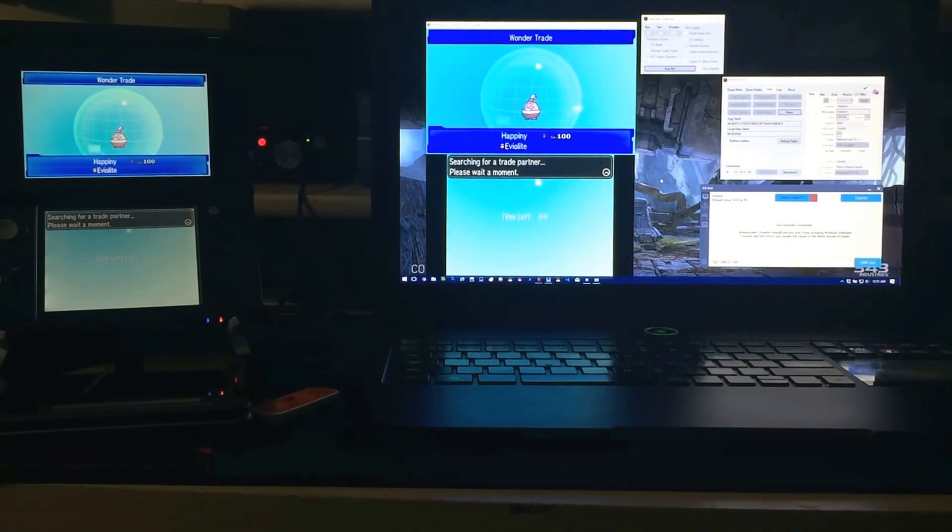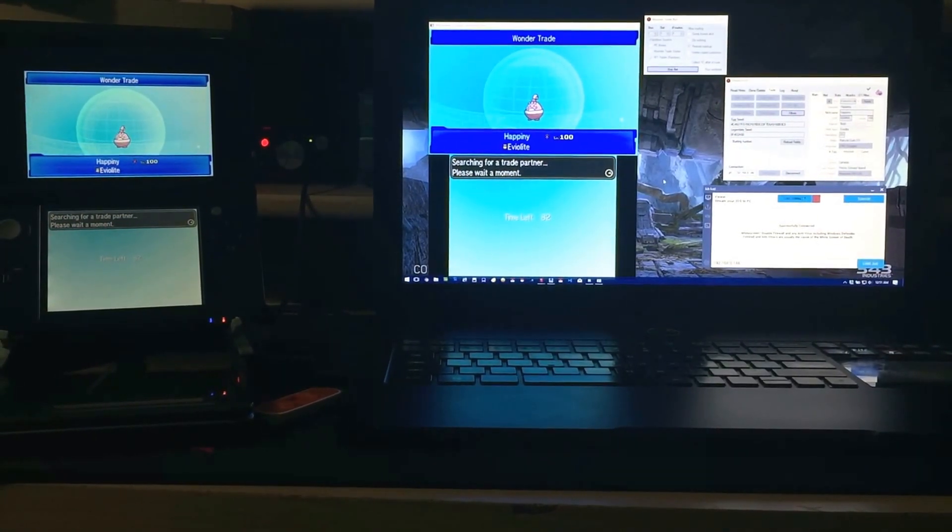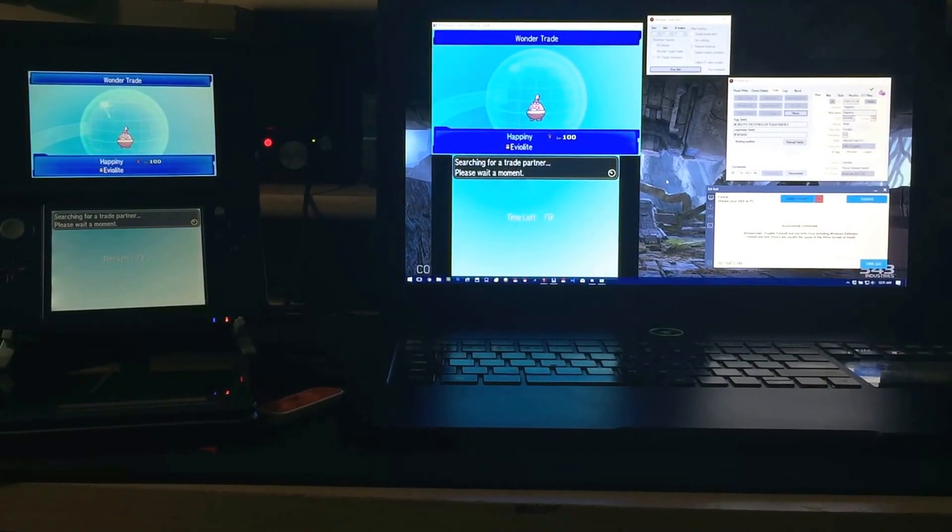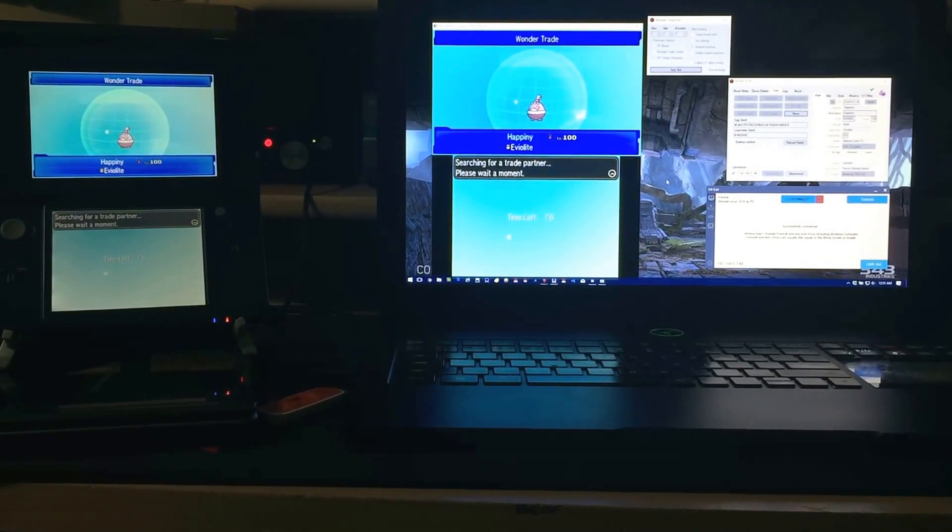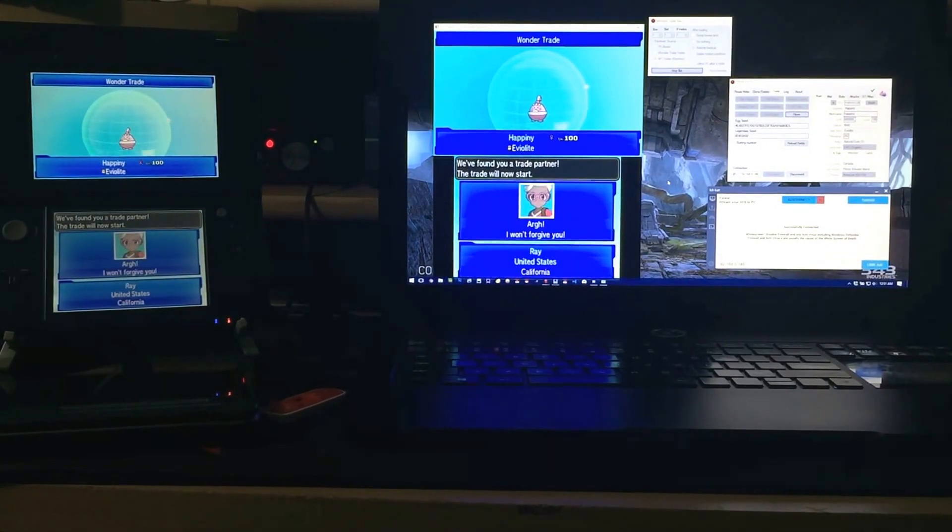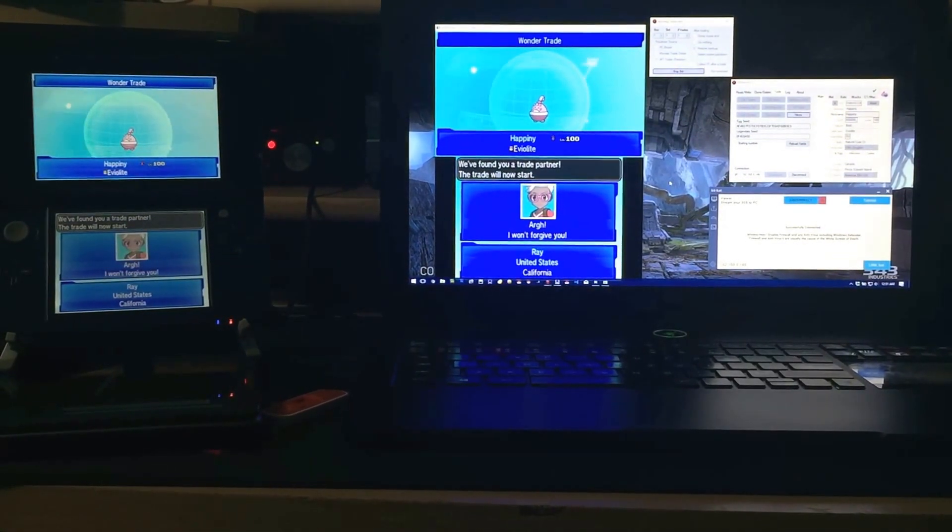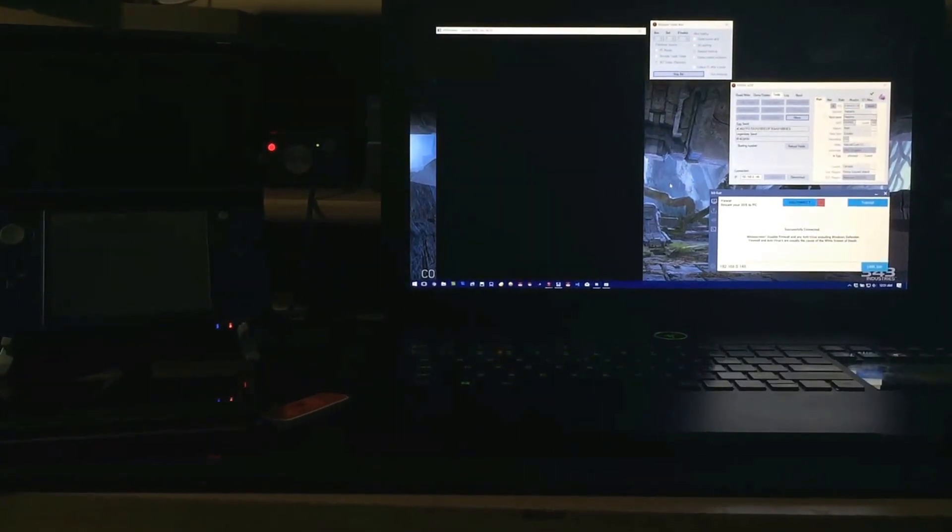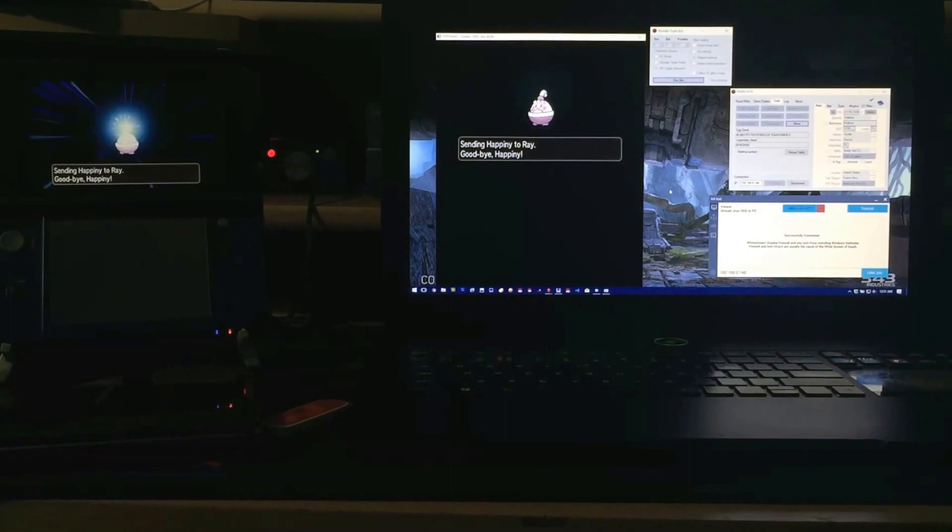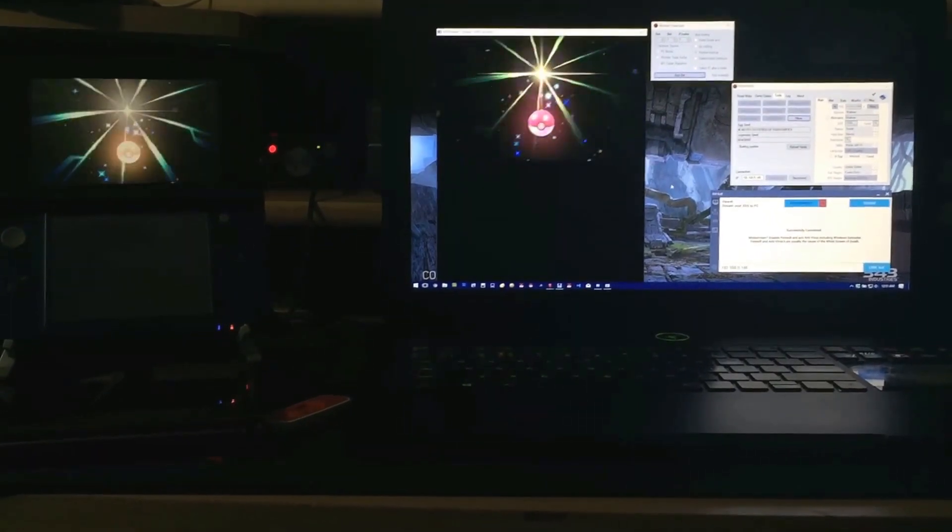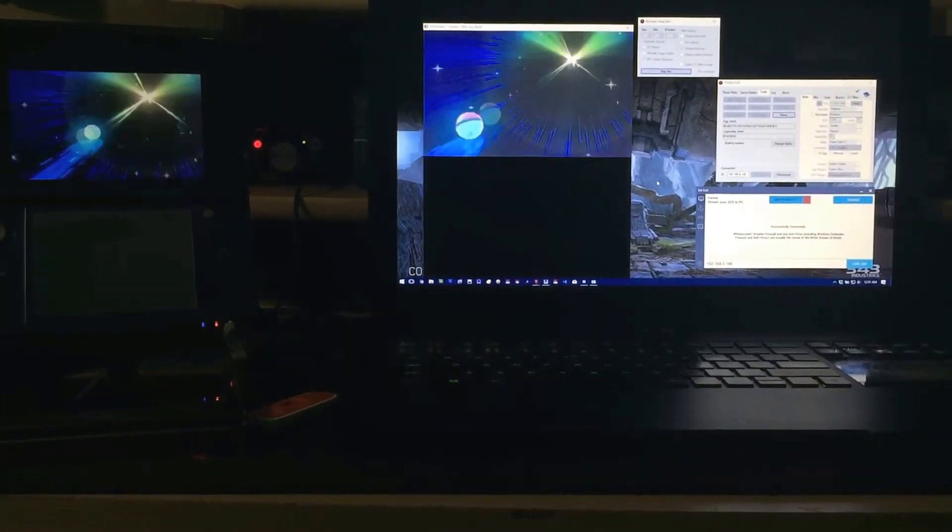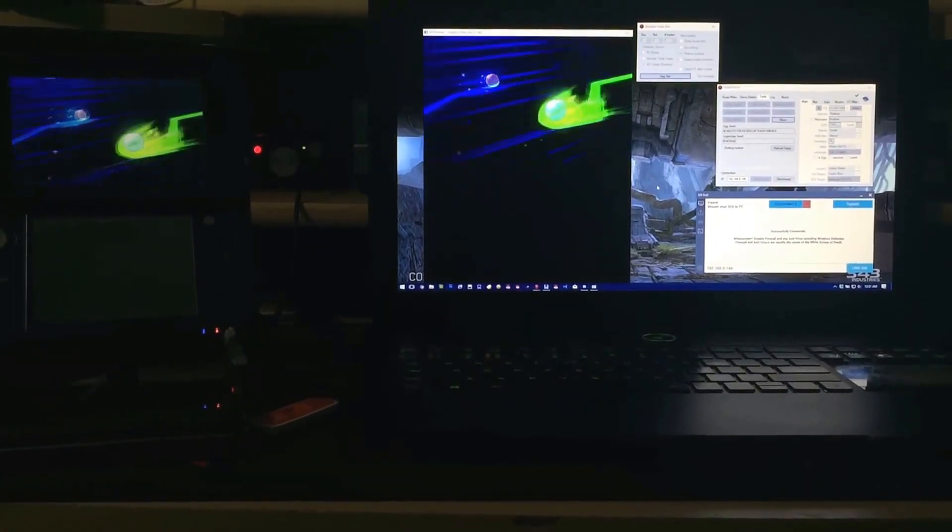And maybe the packets won't run into each other. Might give that a shot. Interesting. Alright, so Happiny is going out. Now these Pokemon again are all level 100 battle ready. So that's good for you guys. That means that you guys can then get more Pokemon in order to battle with.